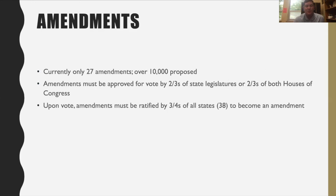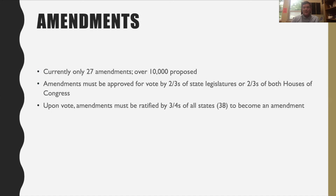As far as amendments go, we currently have 27. Ten of them were passed in 1792 right after the Constitution was ratified, and there have been over 10,000 amendments proposed. It's a lengthy process — you typically need two-thirds of Congress and then three-fourths of the states. The Equal Rights Amendment passed Congress but didn't pass enough states. There was also a flag burning amendment that passed enough states but fell about two votes short in Congress around 2003.